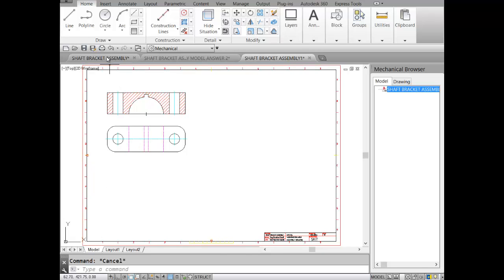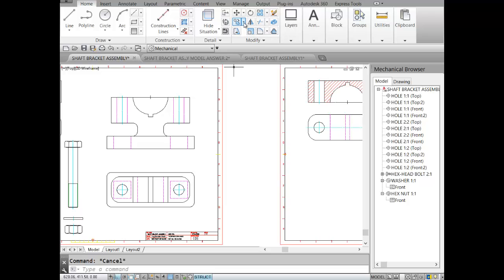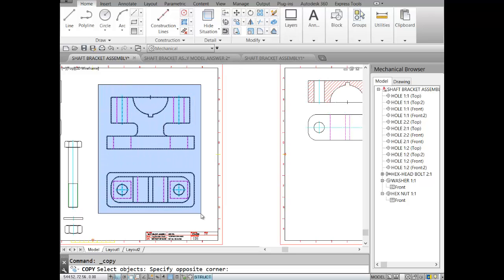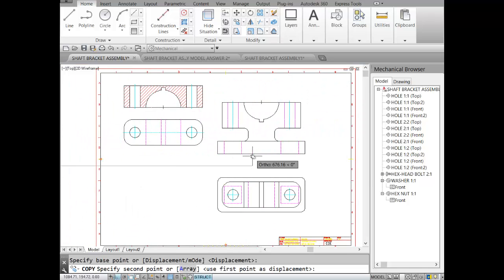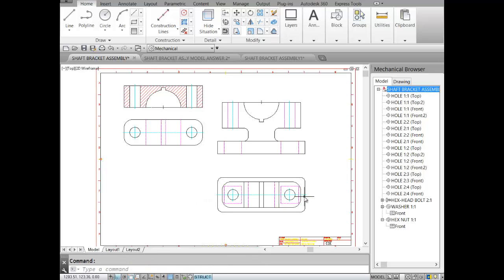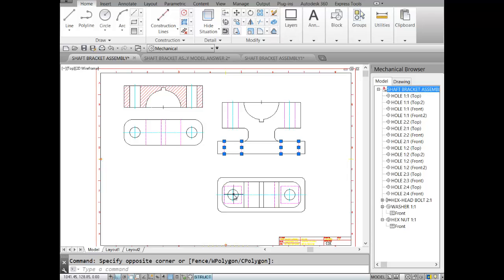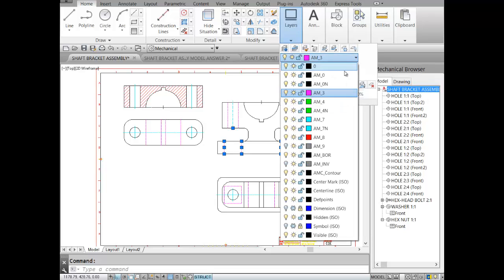We'll go back to our detail drawing and work with our body. I'll make a copy of my body and put it in another drawing. The section line will go from mid to mid, and all components of the body will be cut. All hidden lines and the rectangle at the bottom are now cut, so I'll change them to visible lines on layer AM0.